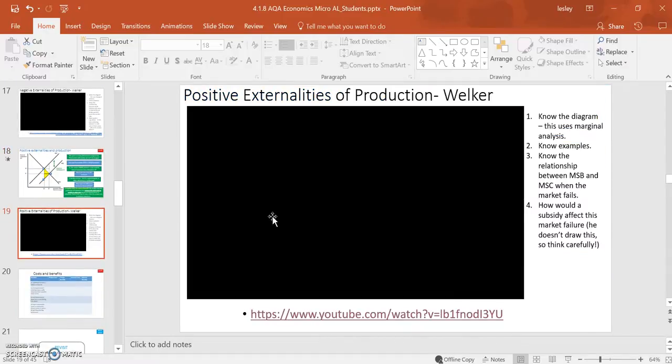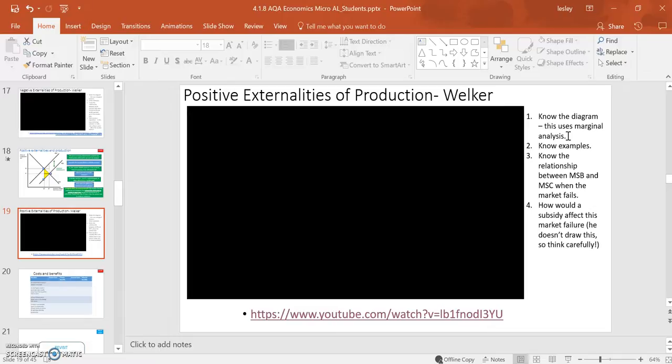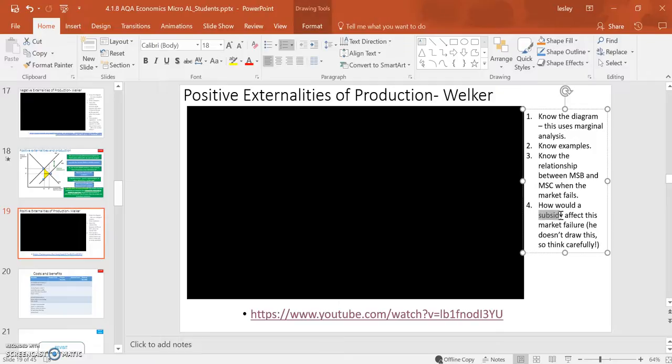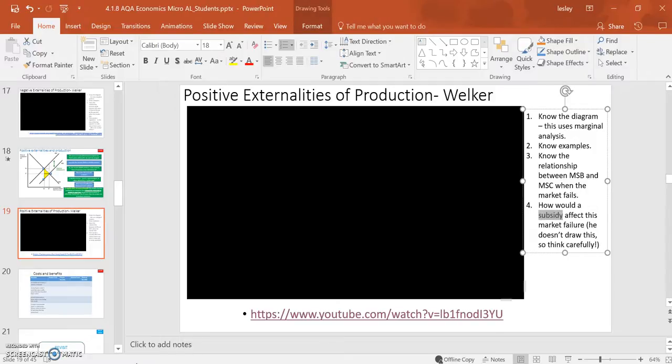Again, Welker has another video, positive externalities. Brilliant. Same steps. Follow these four steps here. Be really careful to get the marginal analysis down, because that is really, really strong in these ones. And again, he considers another solution. In this case, he looks at a subsidy affecting the marginal analysis curves.